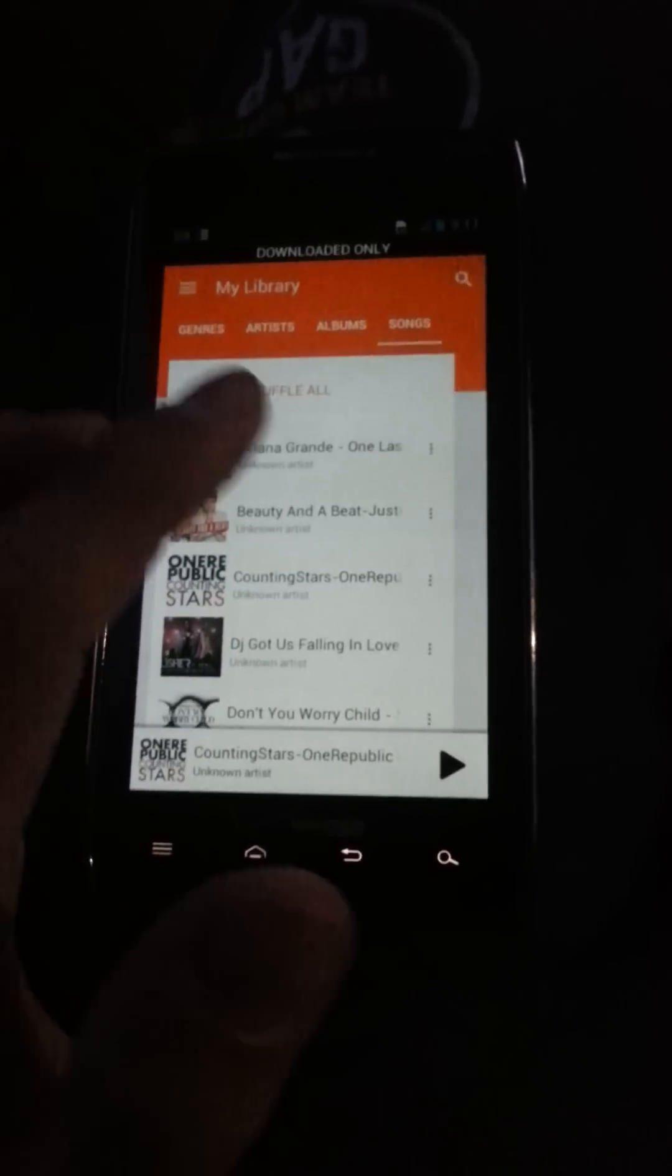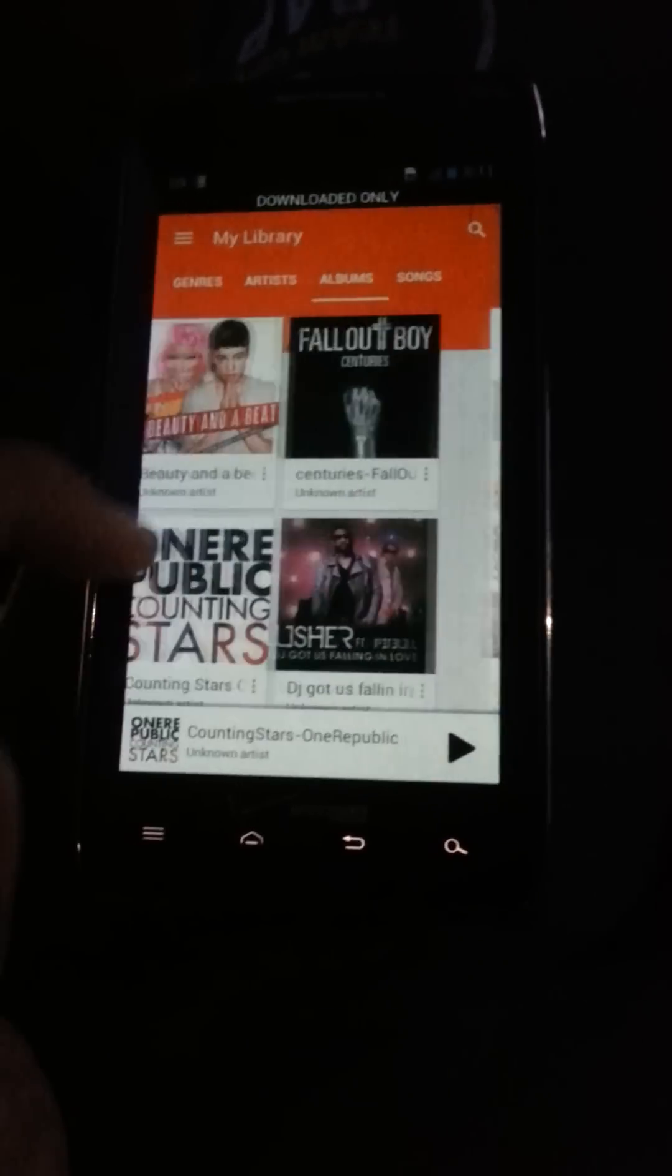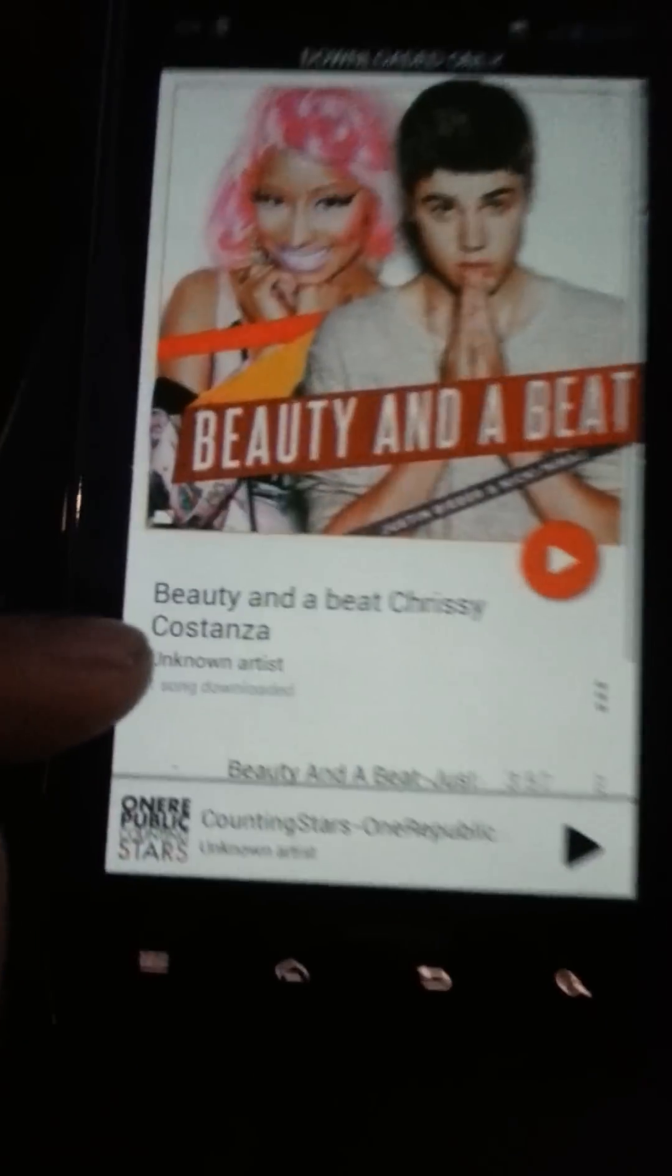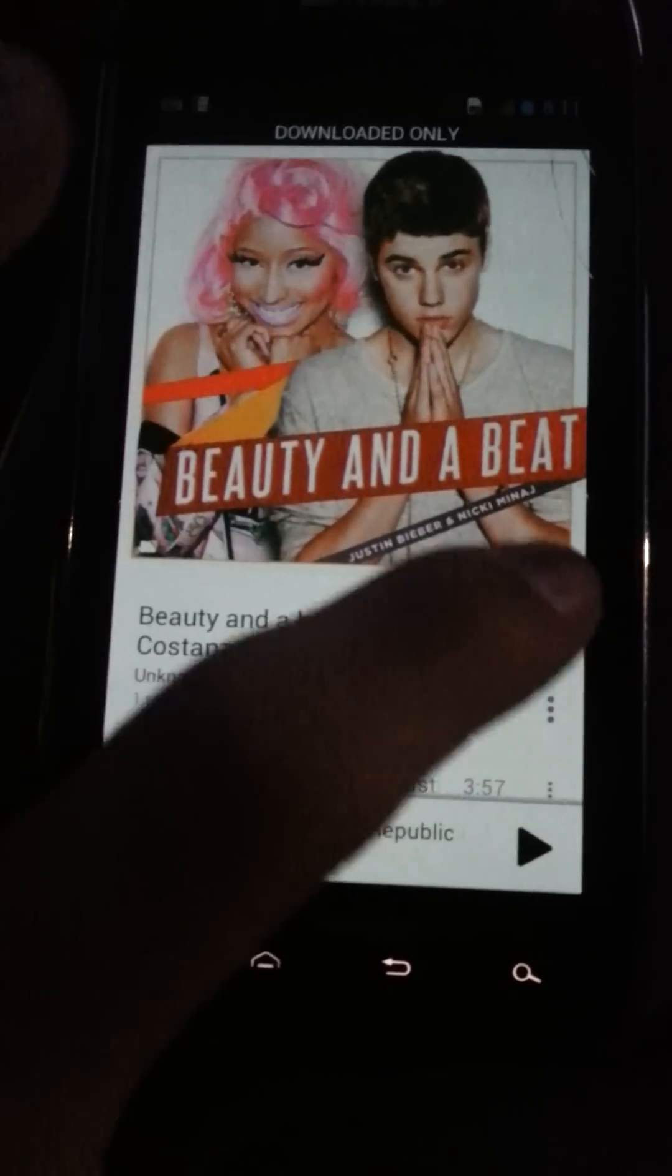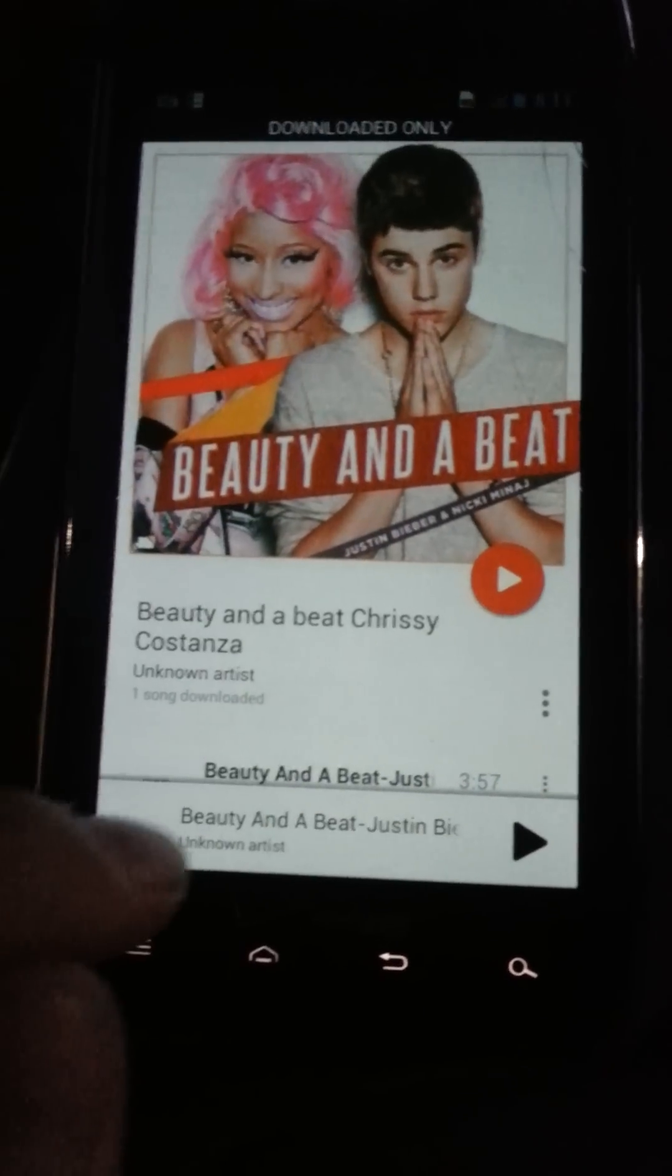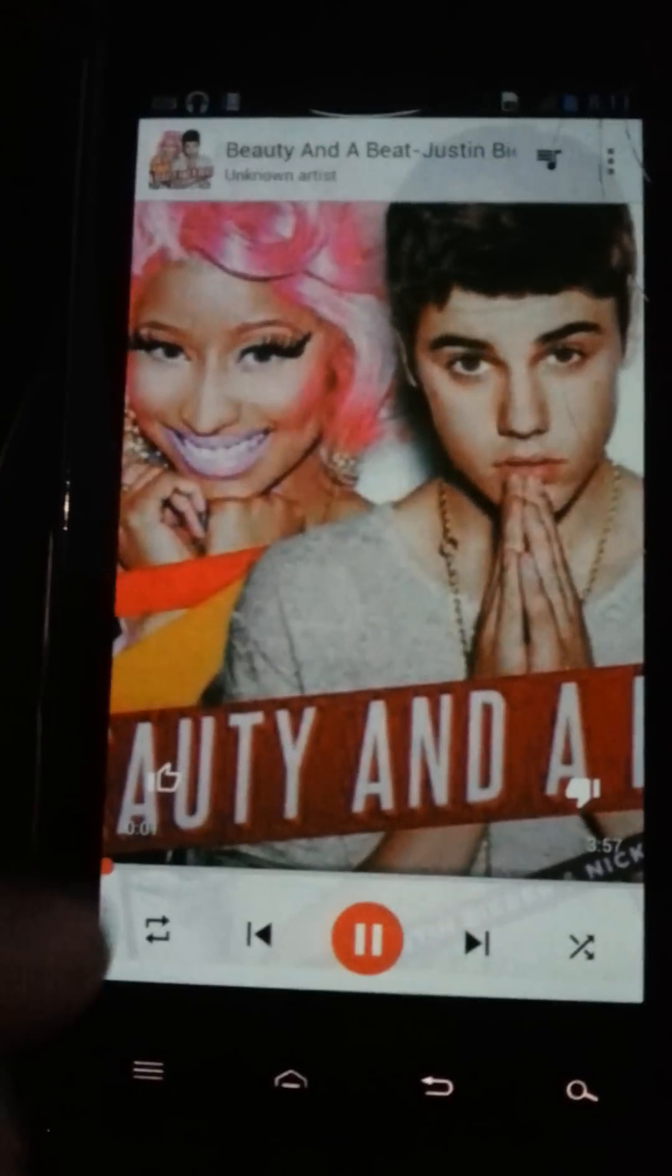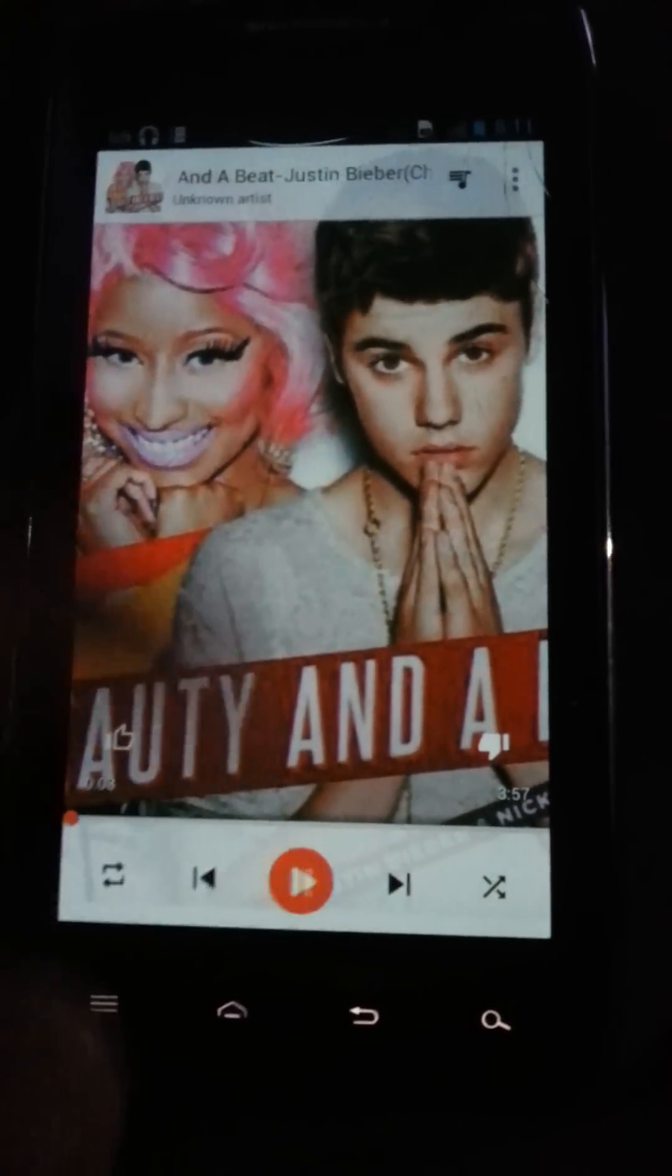See? And sadly, some of the artwork is not as good as they can be. Let me play this one. Well, that artwork is actually pretty good.